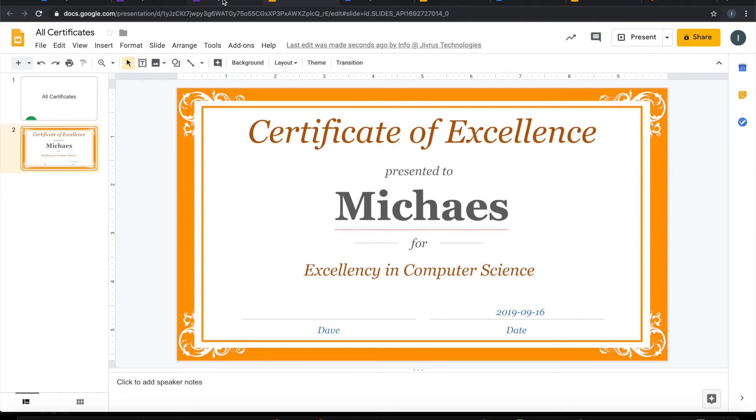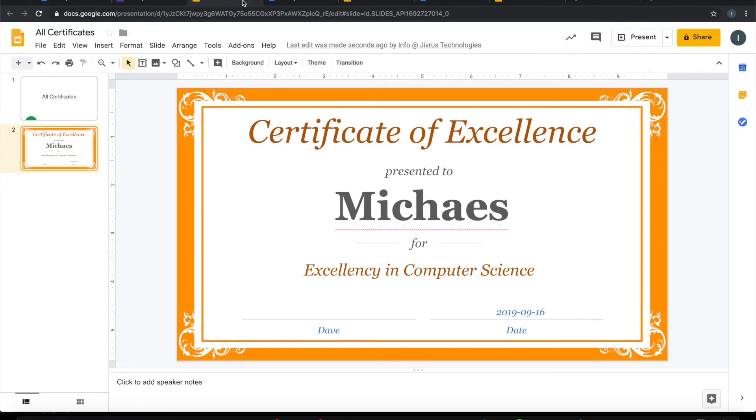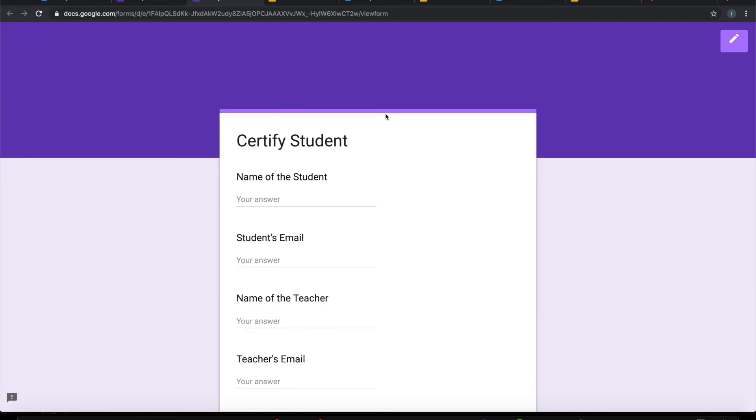Let's say I am creating one more certificate for a student called Tim. I am keeping my email just for test purpose because it sends out email.